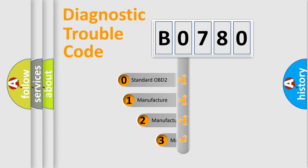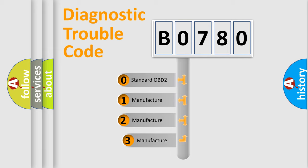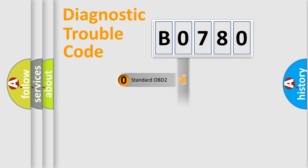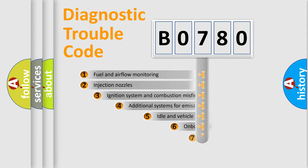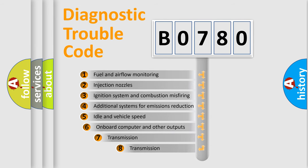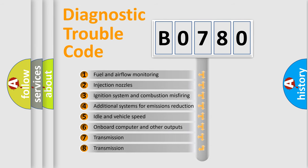If the second character is expressed as zero, it is a standardized error. In the case of numbers 1, 2, 3, it is a car-specific error. The third character specifies a subset of errors.